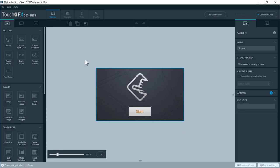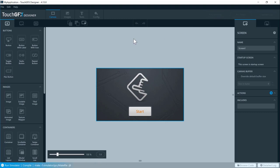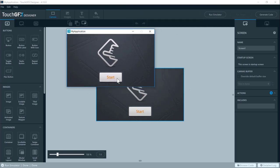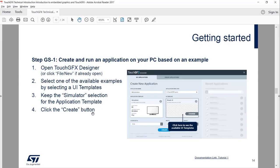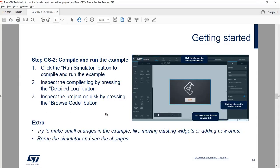Let's select the animated image example. We press Create and it will create the application for us. Now we just want to get up and running on the simulator, so we push the Run Simulator button. It will compile and execute the simulator if compilation is successful. You can follow the progress, and now it's done — a very simple running example.